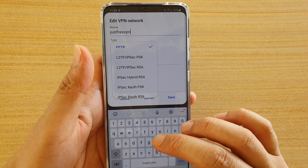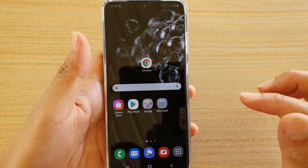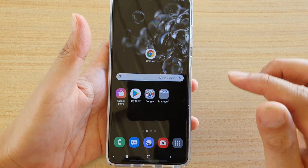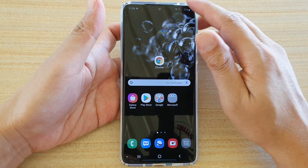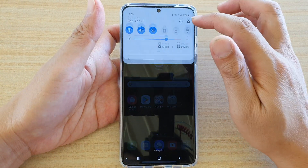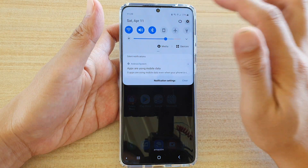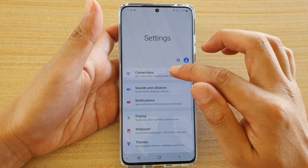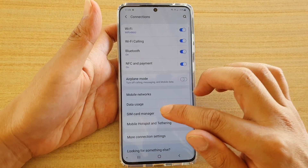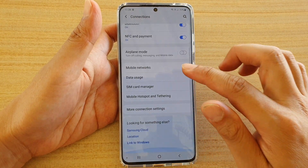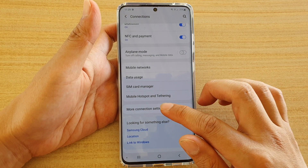To do so, first tap on the home key to go back to your home screen, and then swipe down at the top, and tap on the settings icon. Next, tap on connections, and then go down and tap on more connection settings.